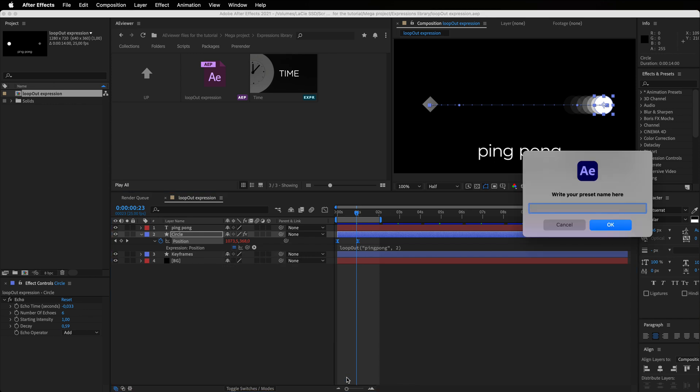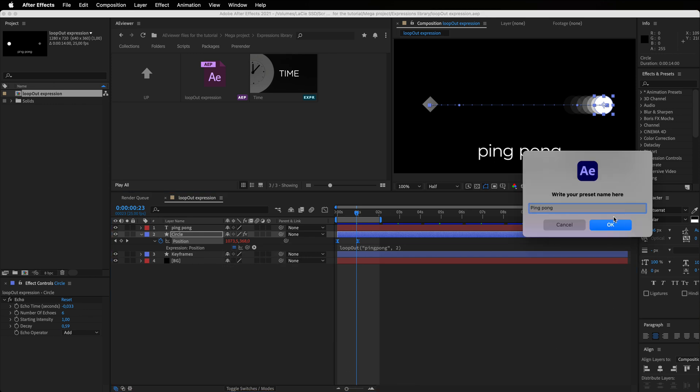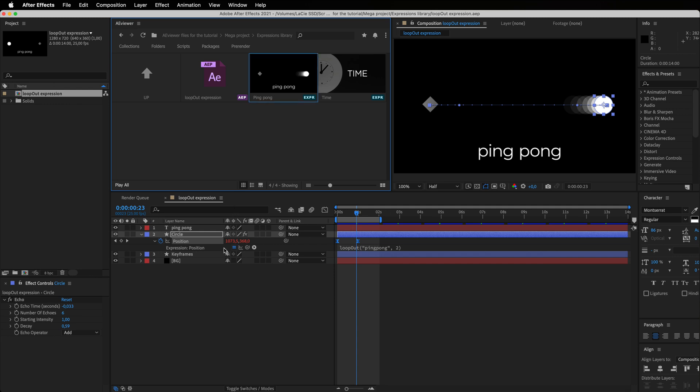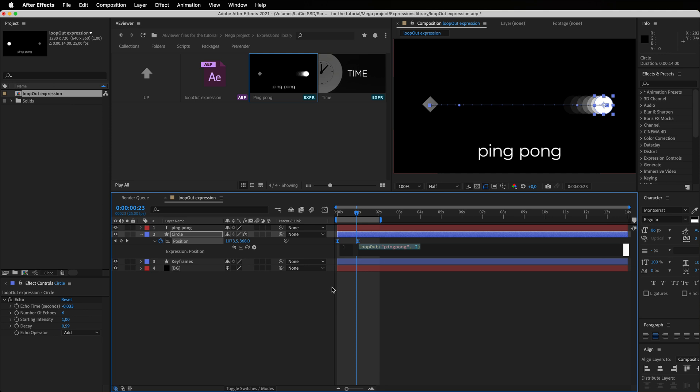Avior will save a static preview of expression and add it to your folder. Now you can choose any property and apply newly created expression with a double-click.